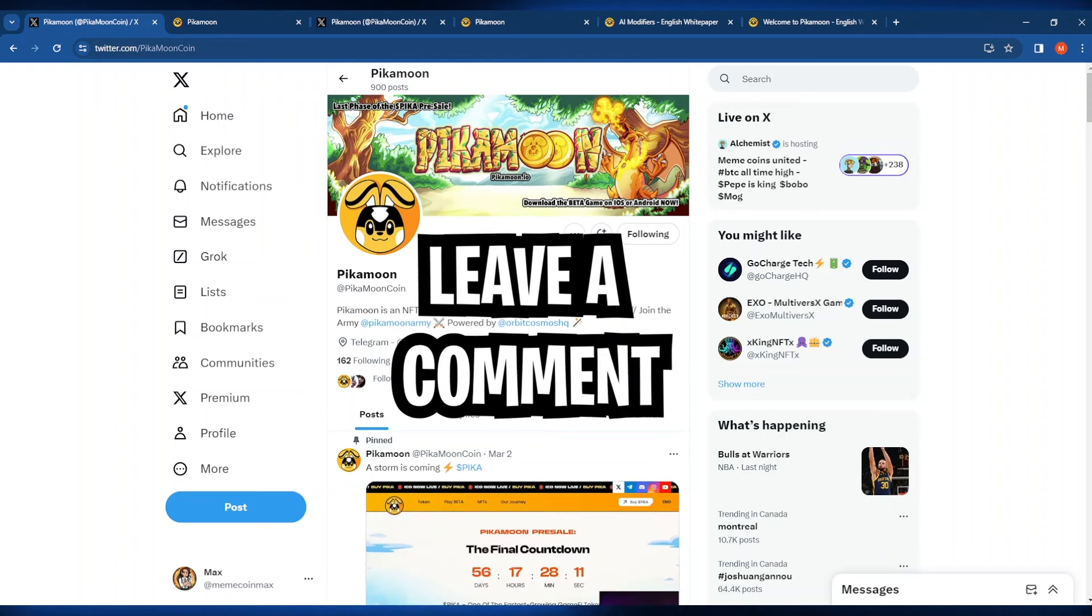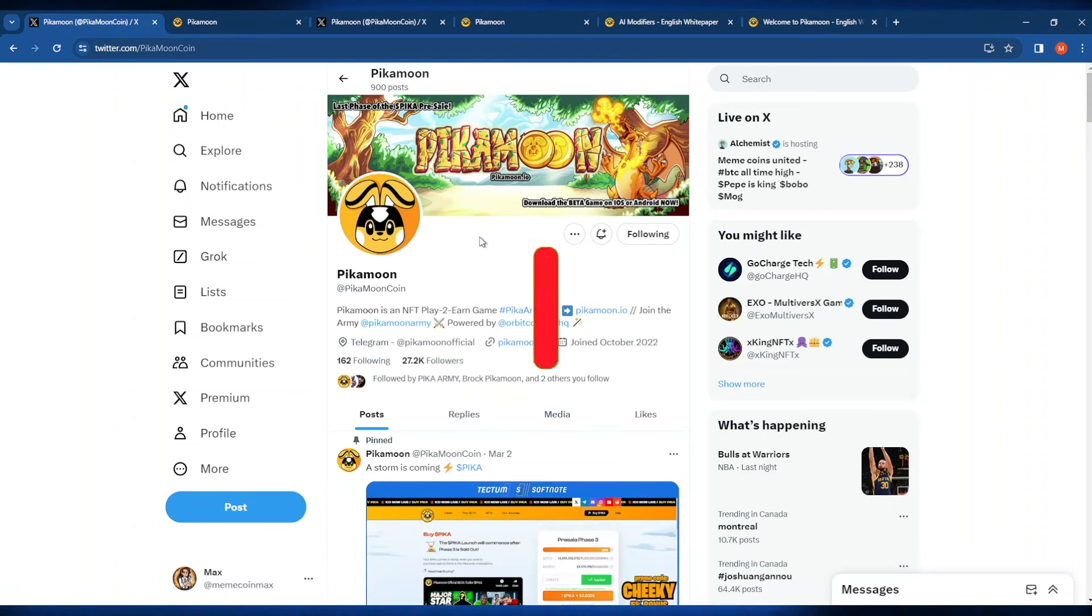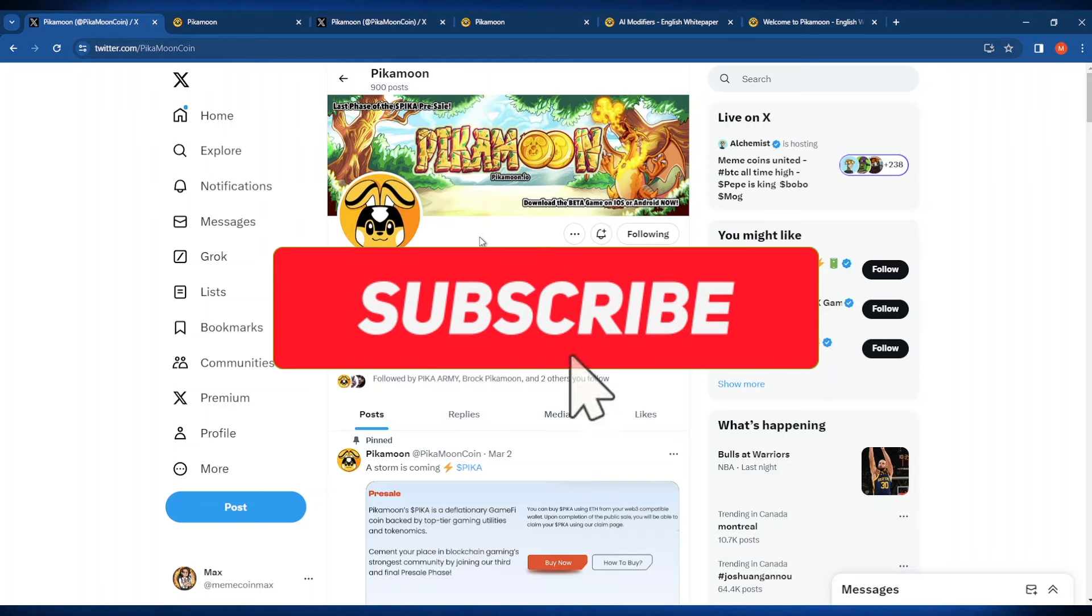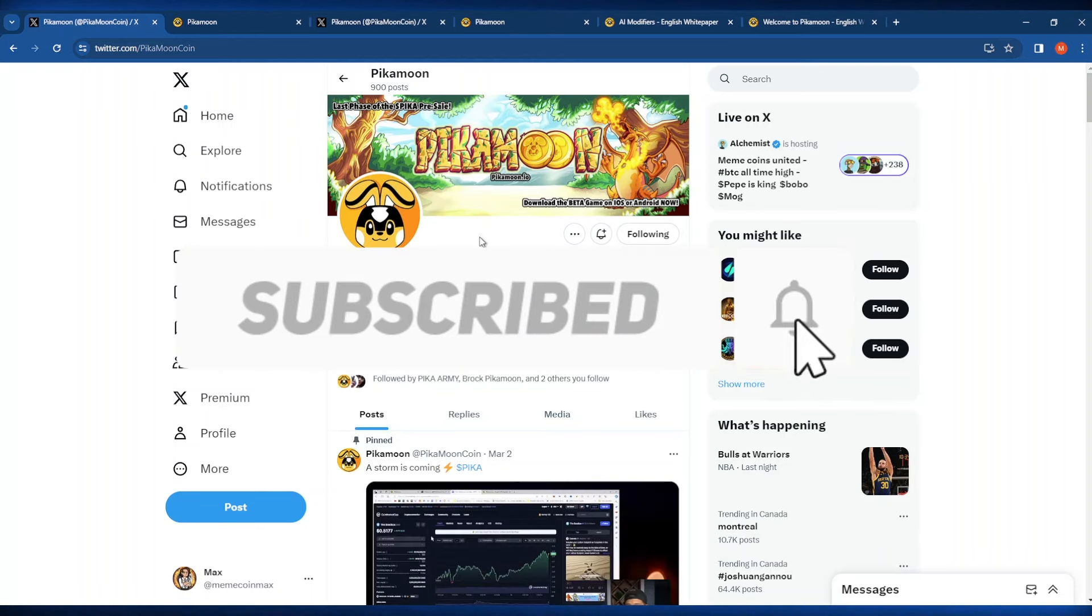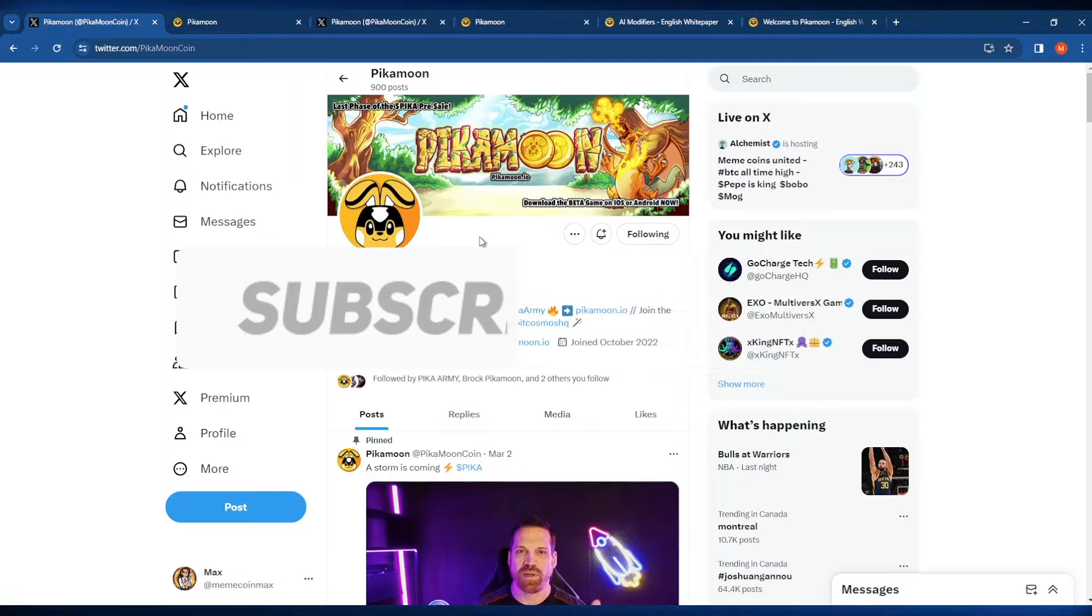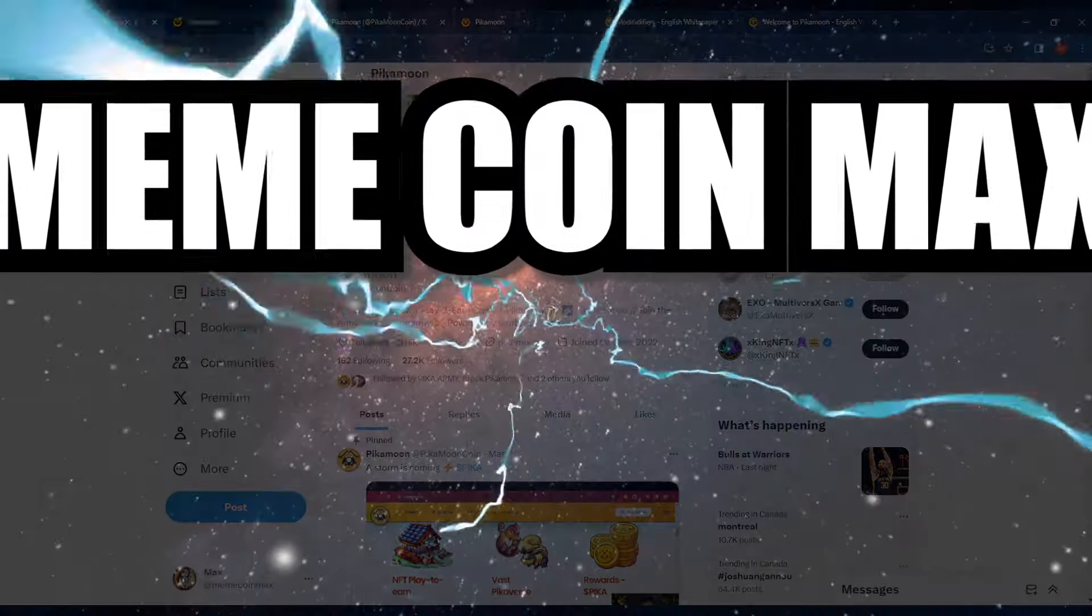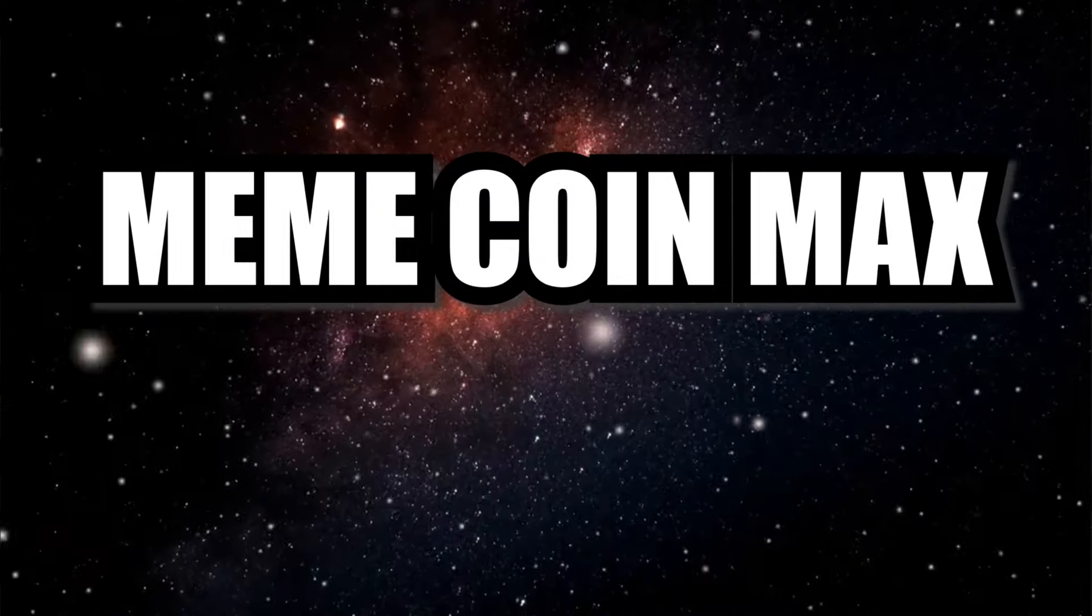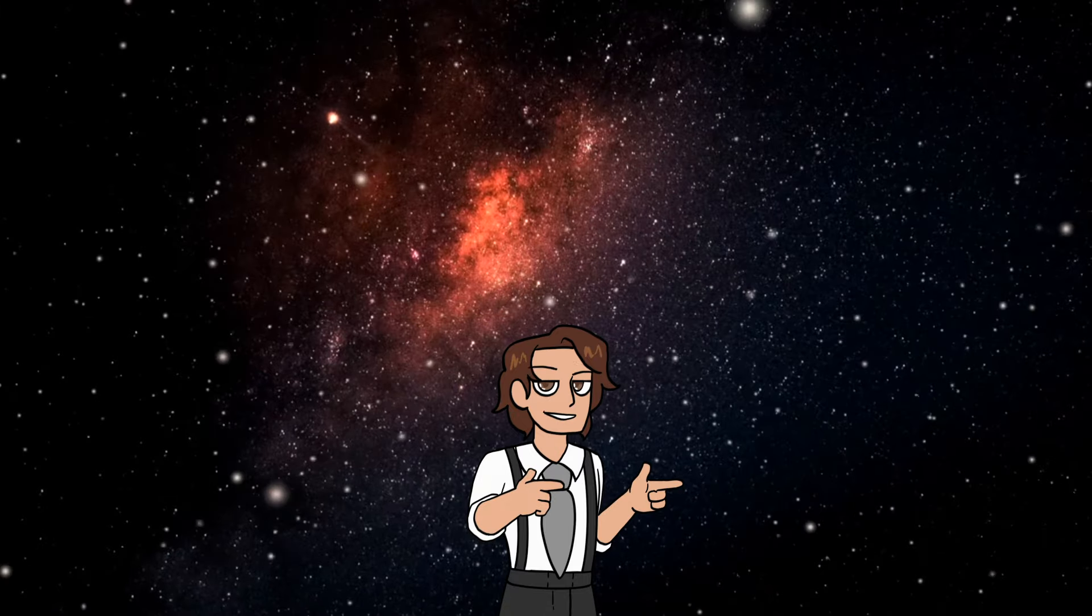Anyways, we've reached the end of today's video. Thank you so much for watching. Again, if you enjoy my content, make sure you hit that subscribe button and also like this video. This is MemeCoinMax here signing off, watching those charts so you don't have to.